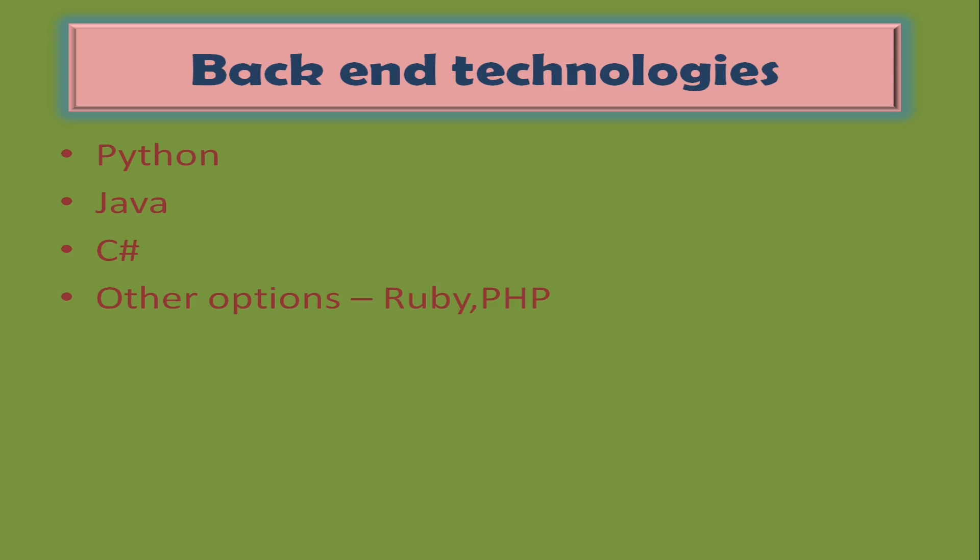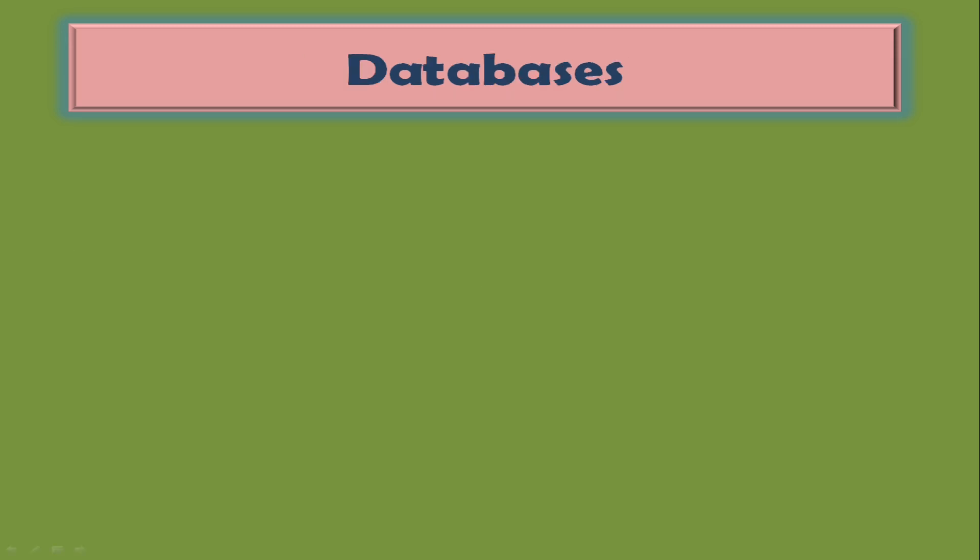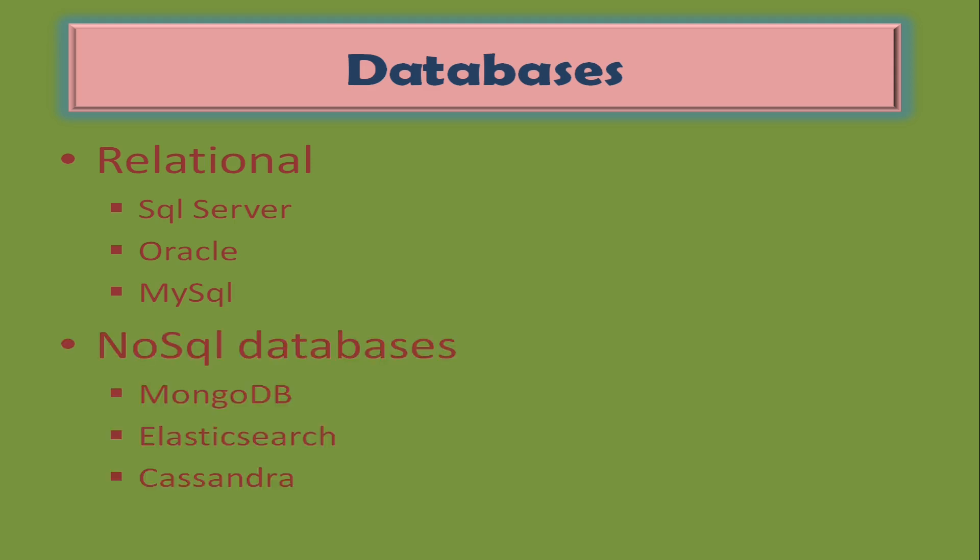Summary: you need to learn one of the following languages: Python, Java, or C#. Next, databases. Applications store data in databases. Mainly there are two types of databases: relational databases and NoSQL. You need to learn one of these three databases.